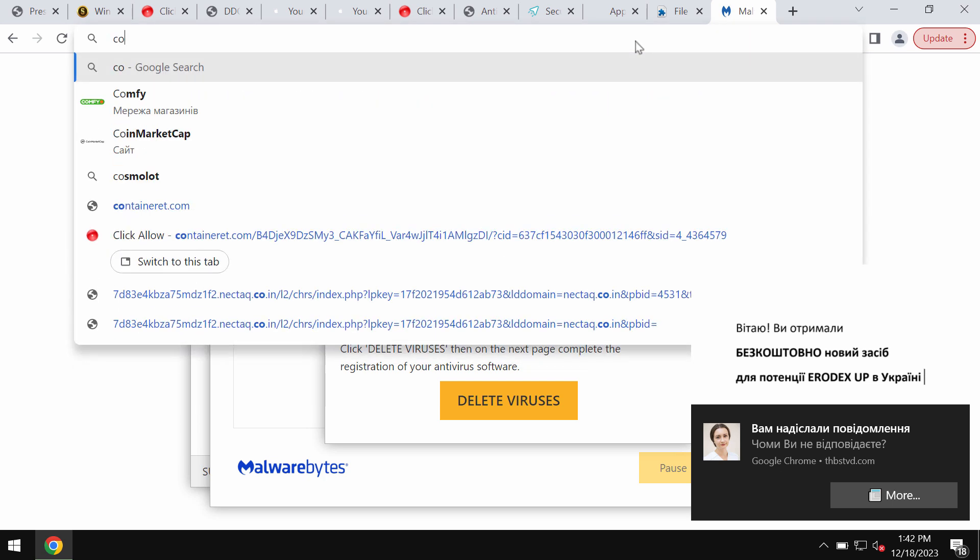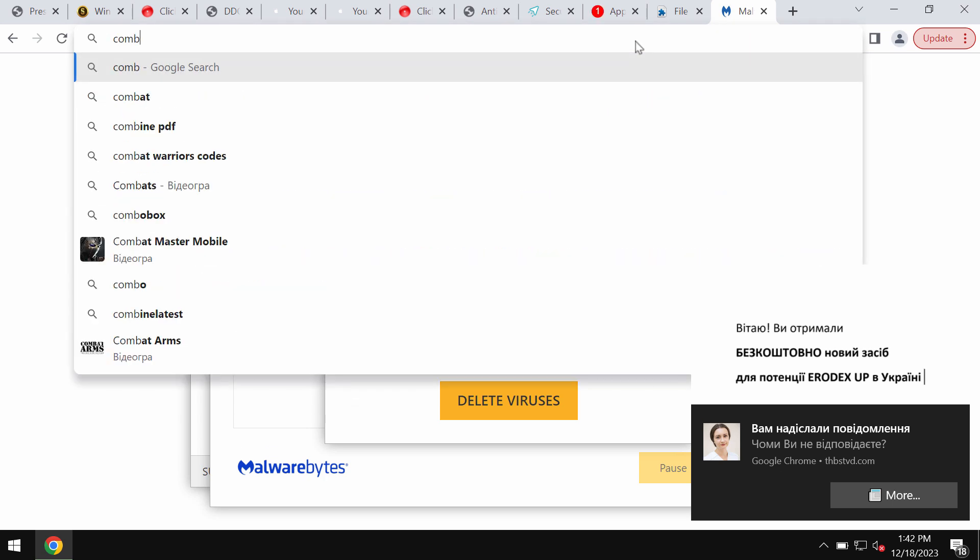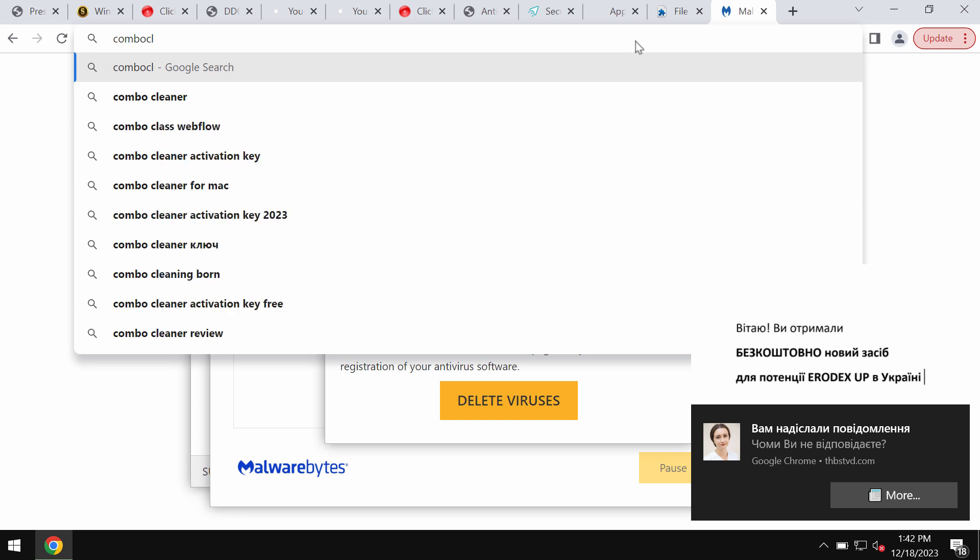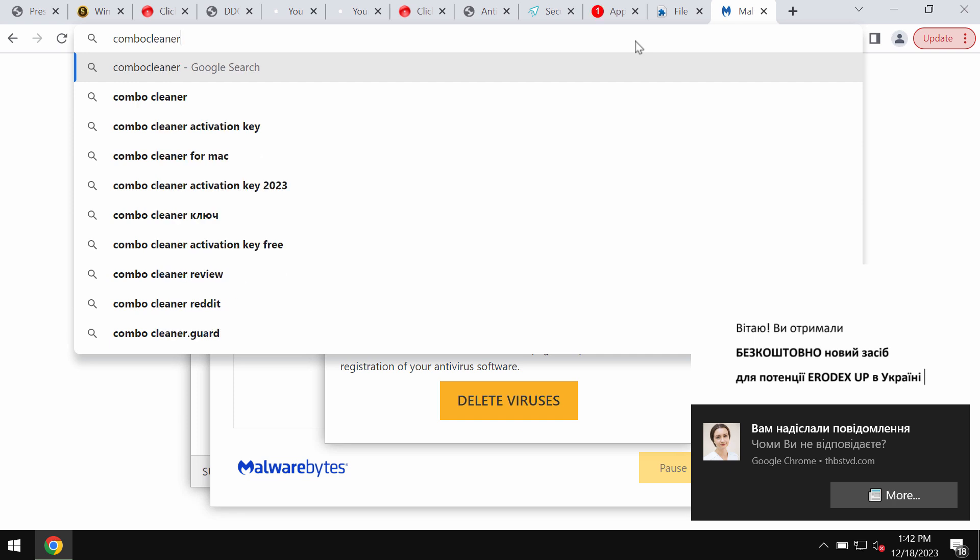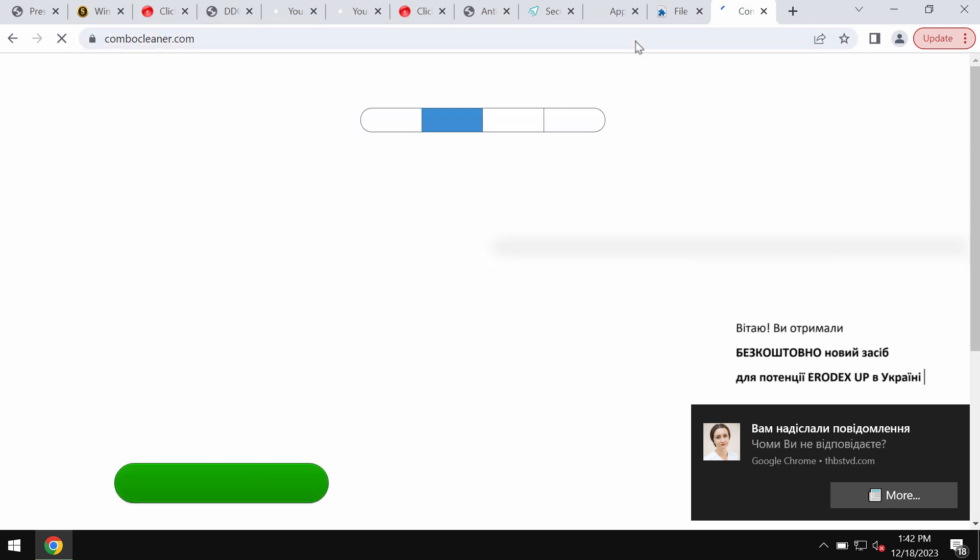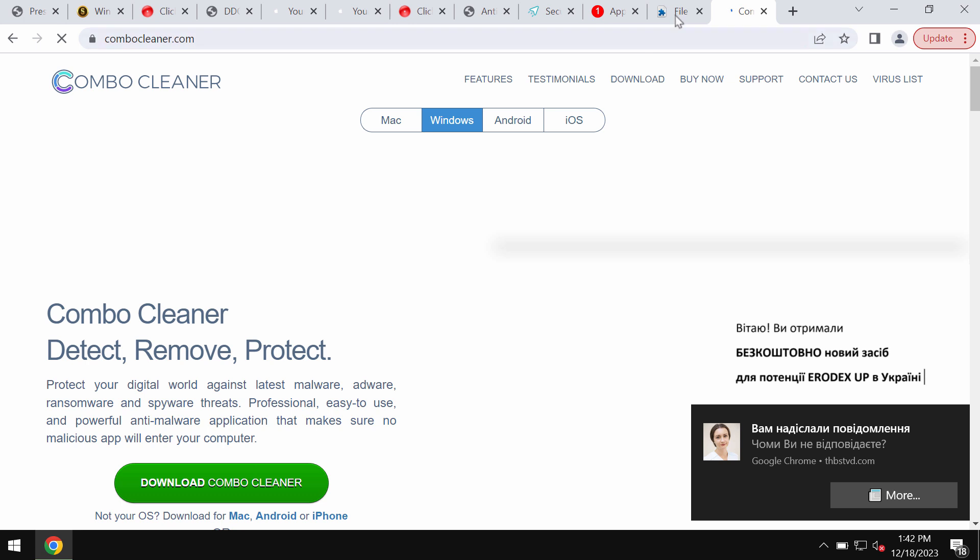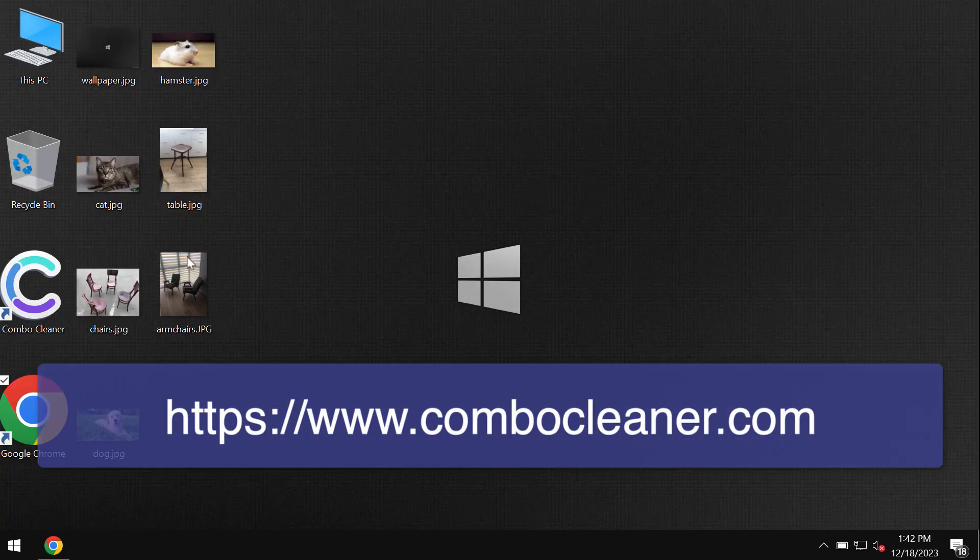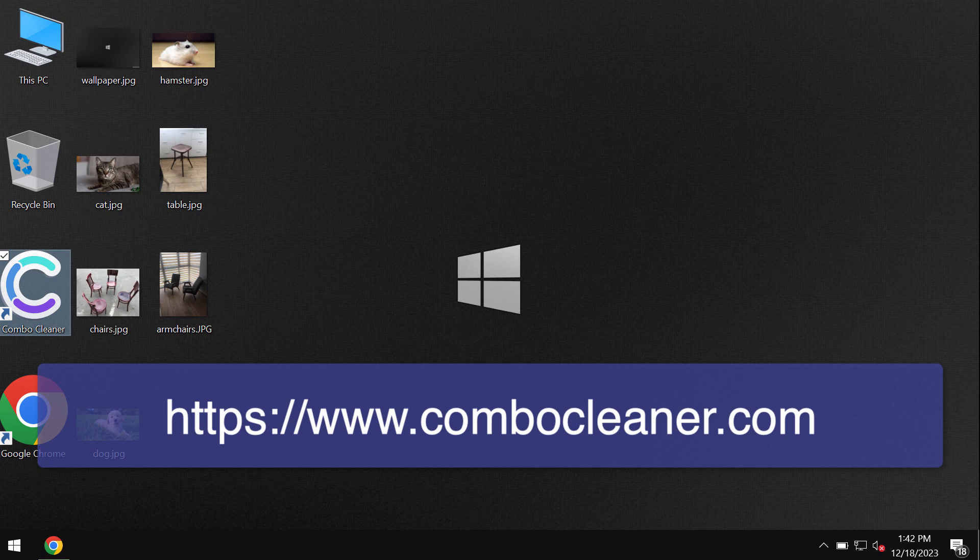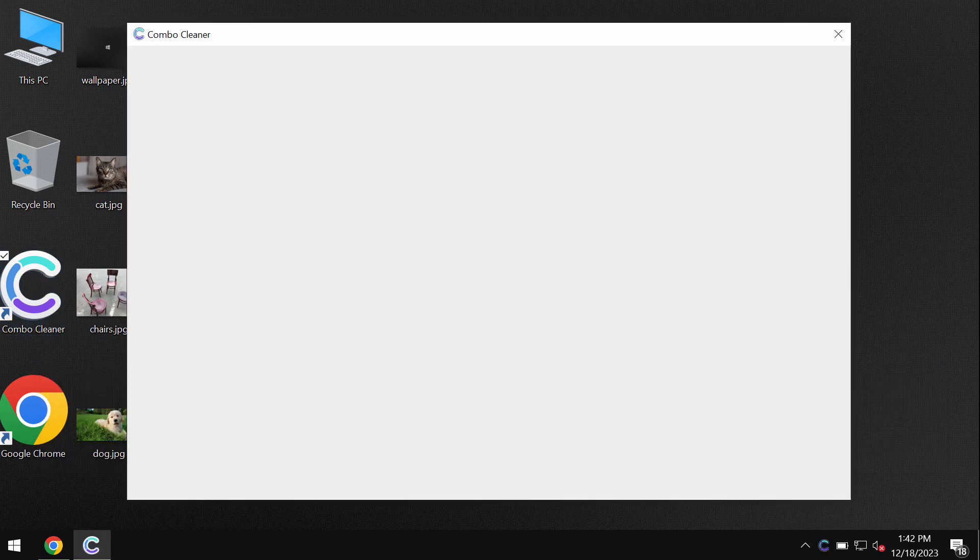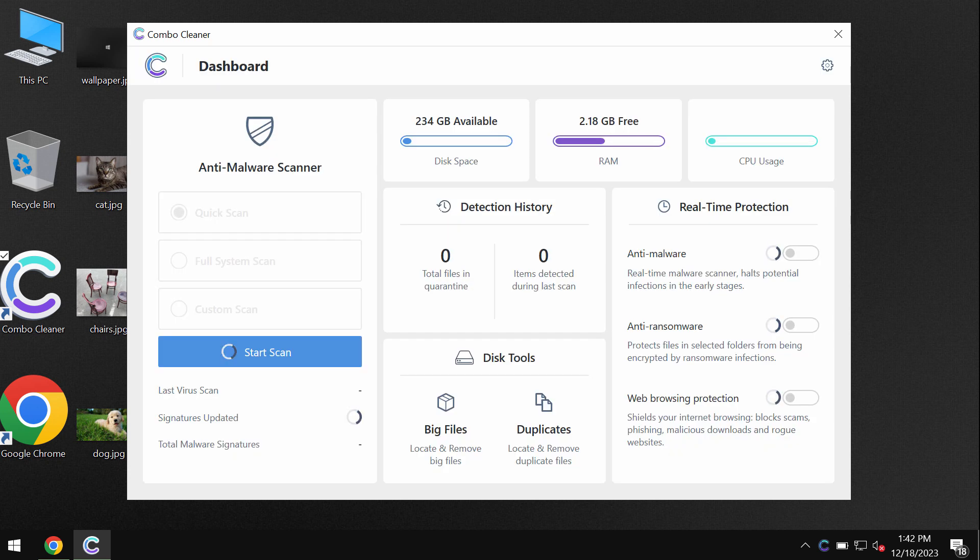Now I also recommend you to scan the computer with ComboCleaner. ComboCleaner antivirus can be found on the website ComboCleaner.com. Download the application, install the software, and once it gets successfully installed, start scanning your computer with its help to detect and remove other threats.